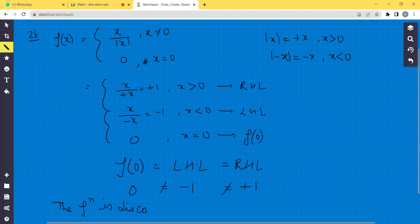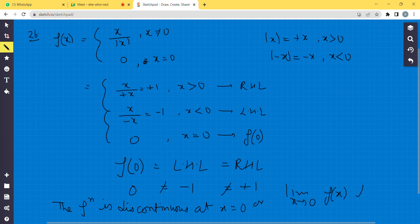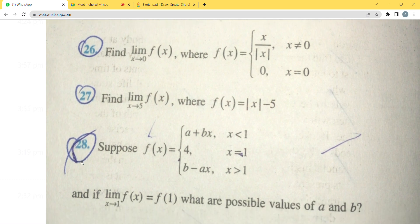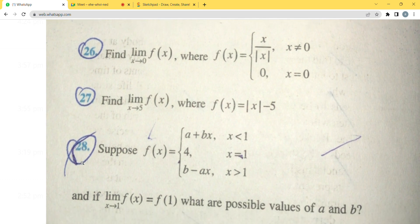The function is discontinuous at x = 0, or equivalently, the limit as x tends to 0 of f(x) does not exist. Moving to Question 27: Find the limit of f(x) at x tends to 5, where f(x) = |x - 5|.